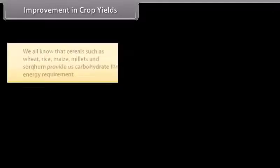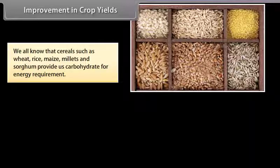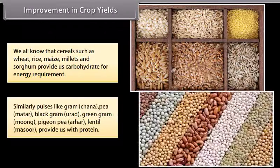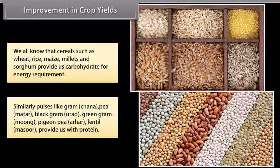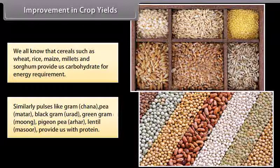Cereals such as wheat, rice, maize, millets and sorghum provide us carbohydrates for energy. Pulses like gram, chana, pea, black gram (urad), green gram (moong), pigeon pea (arhar) and lentil (masoor) provide us with protein.